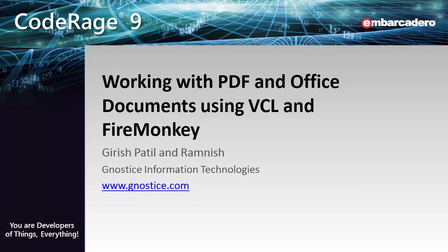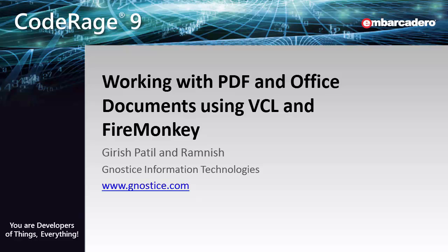Hi. Welcome to this session on working with PDF and Office documents using VCL and FireMonkey. My name is Girish Patil, and I am the founder of Gnostic Information Technologies. I am assisted by our senior engineer, Ramneesh, who has helped me behind the scenes set up this demo. Today we're going to see the advancements in the Gnostic tools for working with PDF and Office documents since the last code range.